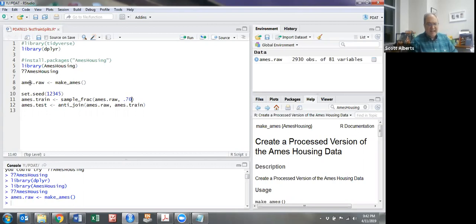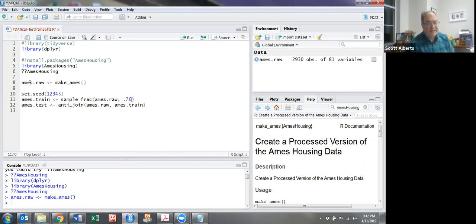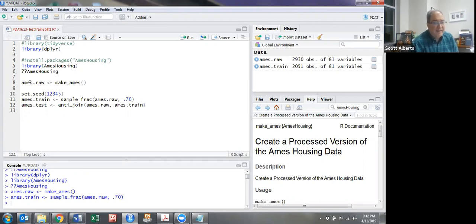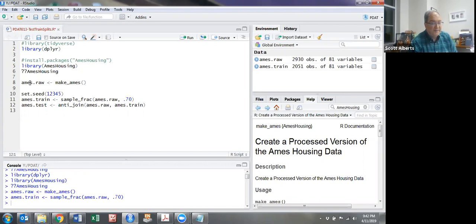You can use pretty much anything in that range. We typically do want the training set to be larger than the test dataset. We go ahead and run that command, and that makes the train. Then ames_test is going to be the dataset of all the other points.